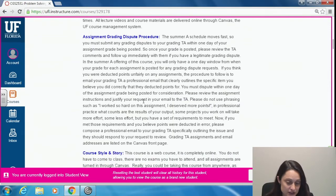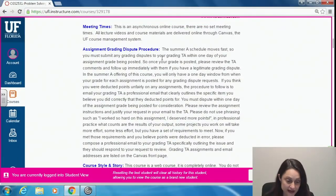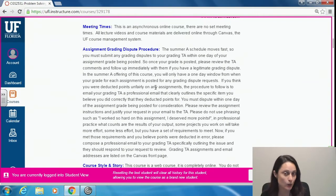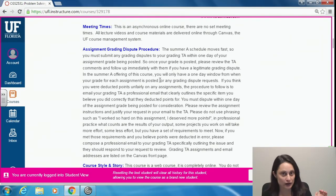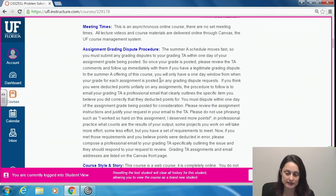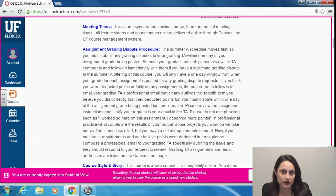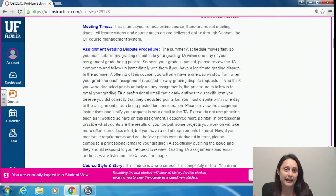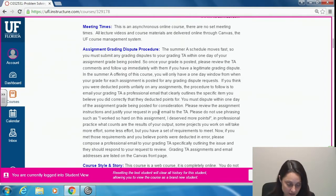Assignment grading dispute procedure: Summer A moves fast. You'll need to submit any requests for regrades to your grading TA within one day of receiving your grade. Assignments are due Wednesday by 5 PM. When the TA has graded them — which should be by Friday at 5 PM — you will have until Saturday at 5 PM to write a professional email to your TA about any disputes.